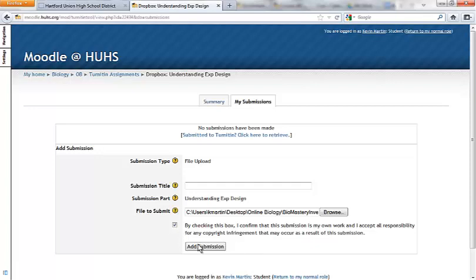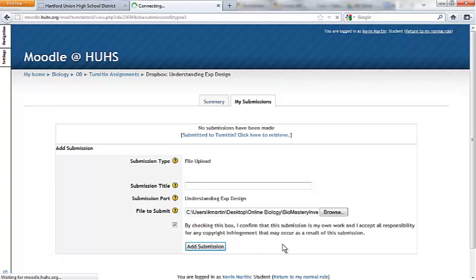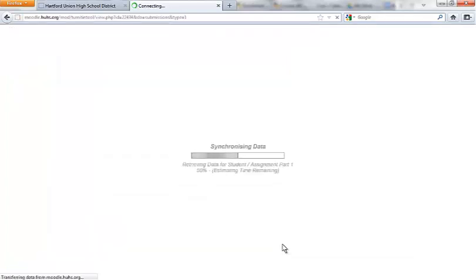By checking that, you're saying it is my work. You click on Add Submission. I'm not sure since I'm not really a student in the class what will happen here, but let's take a look. And it is thinking, uploading.